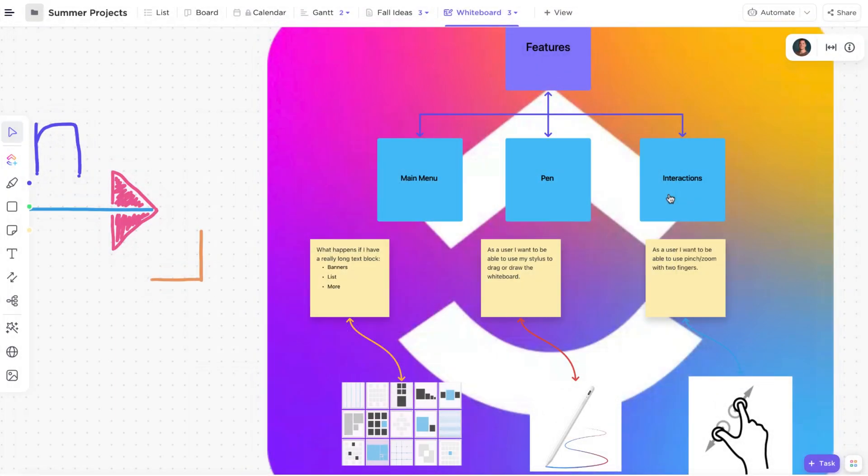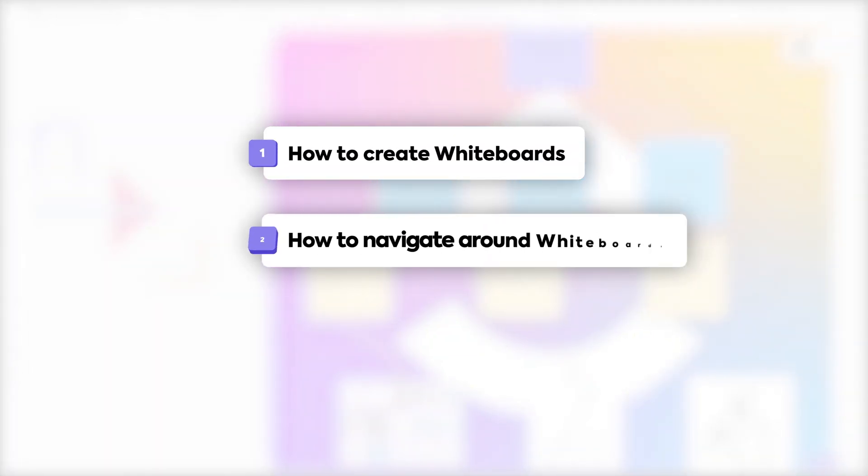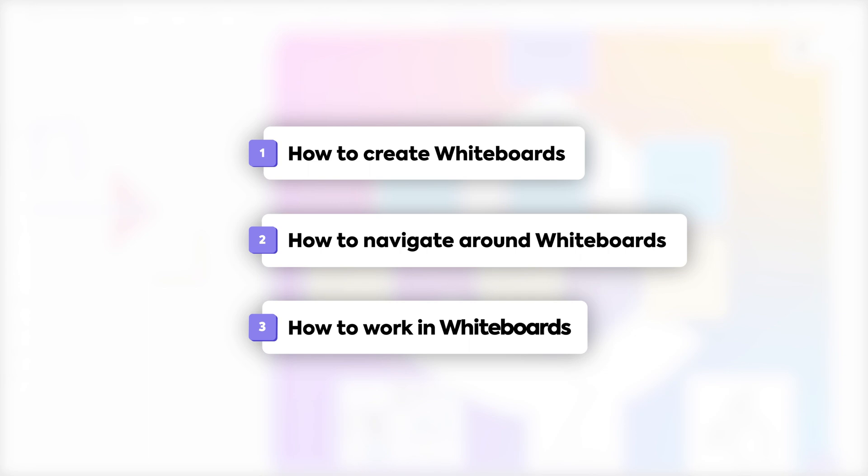In this video, we'll cover how to create whiteboards, how to navigate around whiteboards, and how to work in whiteboards.